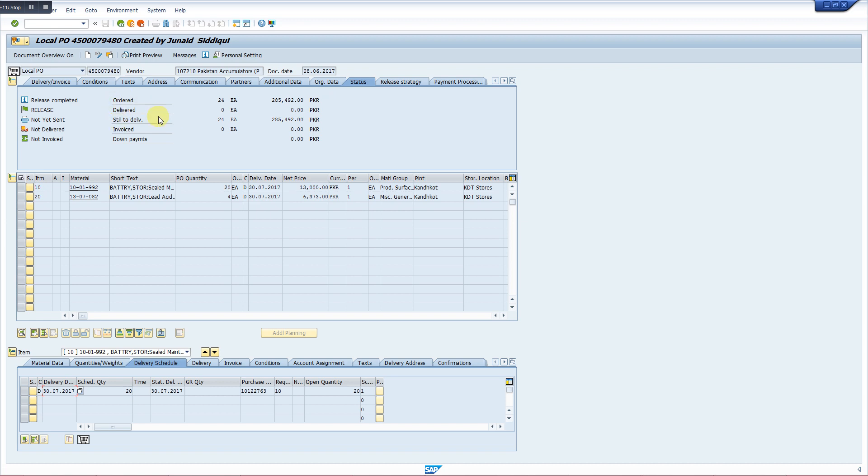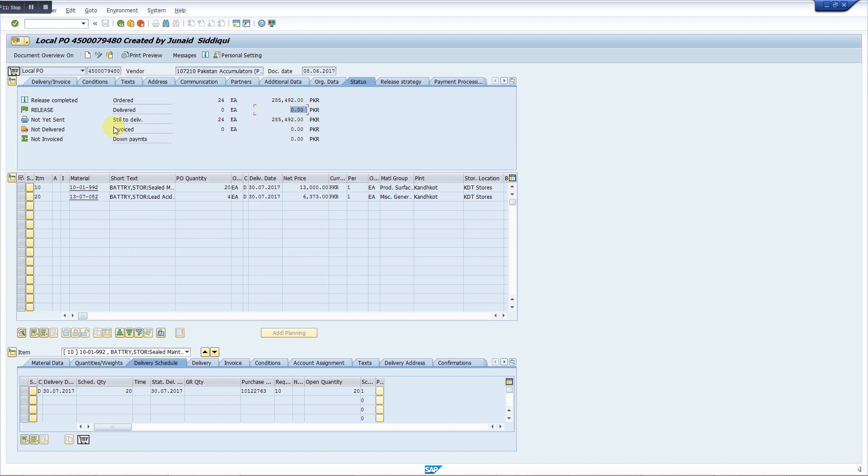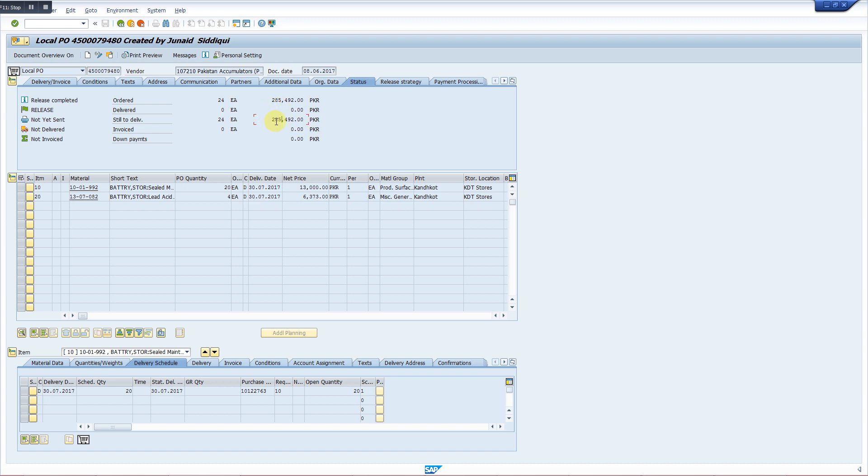Now here we are seeing we have ordered this much items and they are still to deliver. When delivered, we will get the value here as delivered. After quality inspection, when the GRN and invoice are processed, it will be written here as invoiced. The same amount will appear as invoiced, meaning the case is closed and the PO has been processed. When it will be delivered, this value will disappear and we will be getting cost here. When the invoice is processed, it will be mentioned here that it is invoiced.